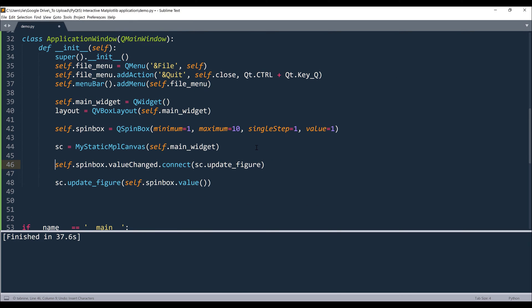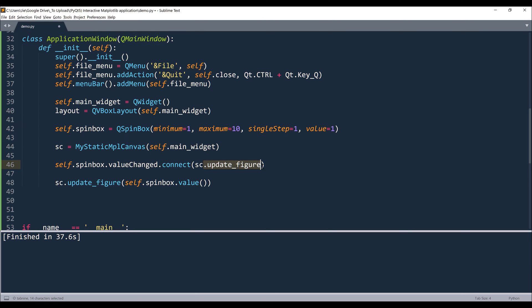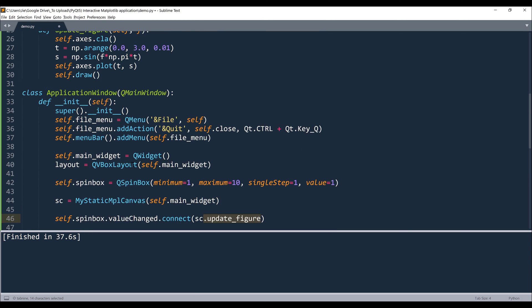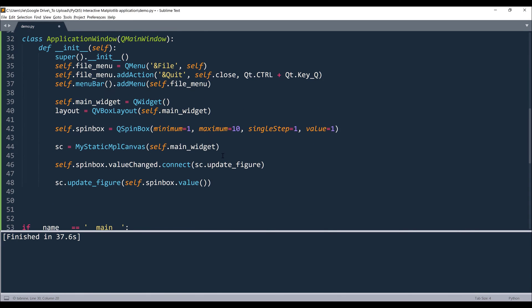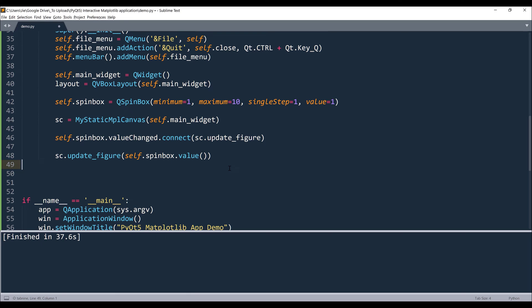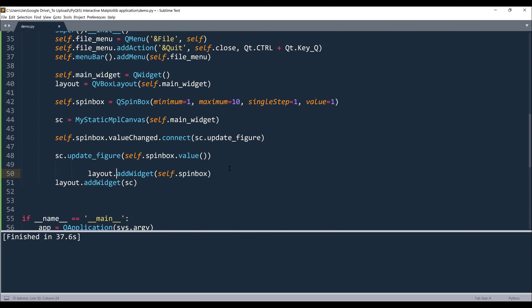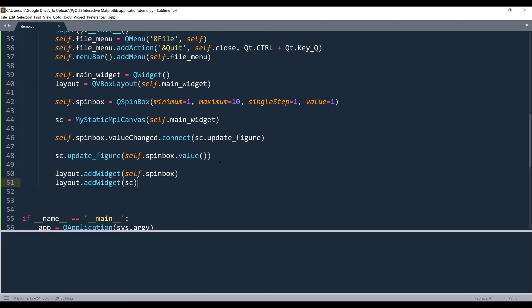Now to update the graph. So here from the spin box widget, I want to reference the valueChanged signal and I want to connect the signal to a function. So from the canvas itself, the updateFigure method. So from my MyStaticMPLCanvas class template, I have this updateFigure function to update the graph. Now at this point, we're almost finished with the application, we just need to add those two widgets to my window.